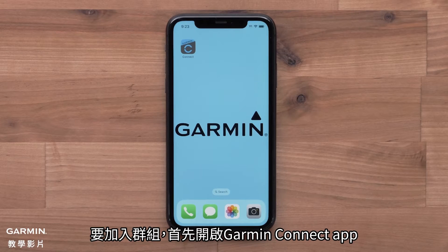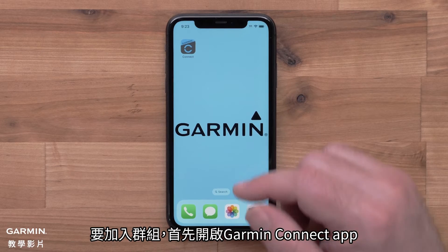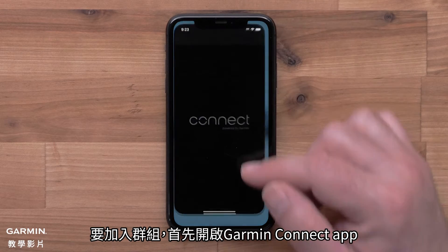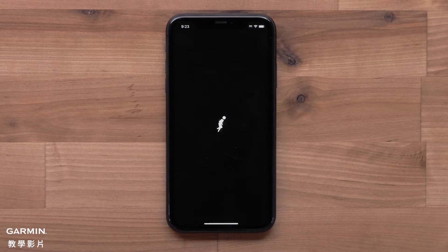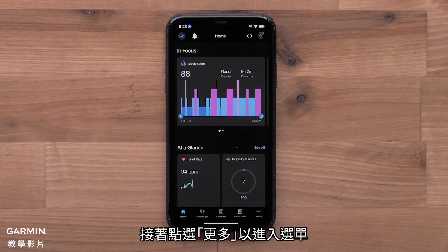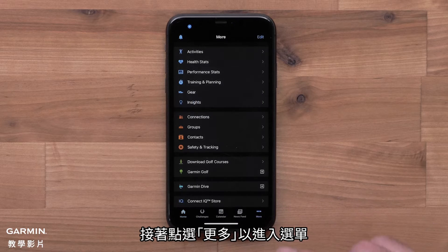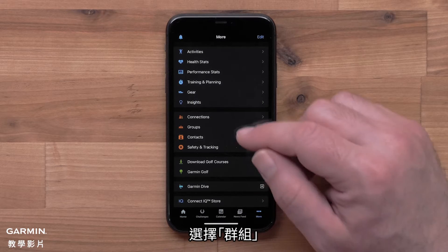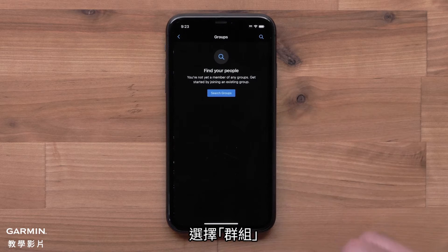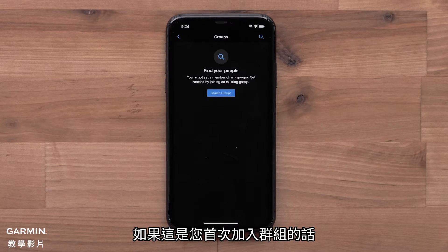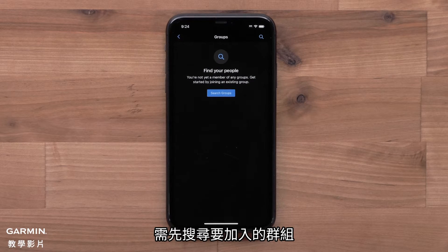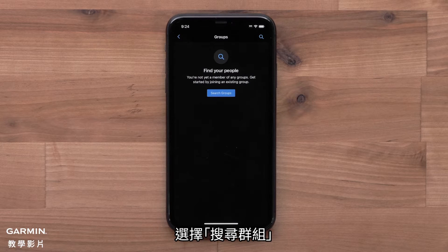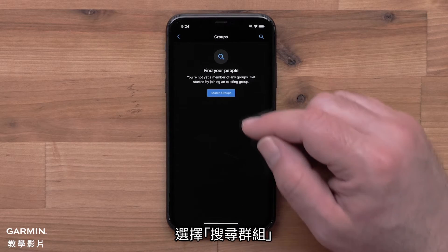To join a group, start by opening the Garmin Connect app. Then access the menu by selecting More. Now select Groups. If this is the first time you are joining a group, you will need to search for a group to join. Select Search Groups.